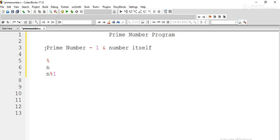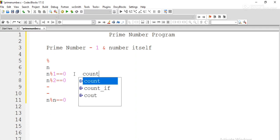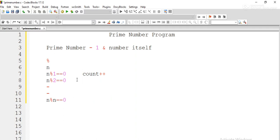We check n modulo 1, n modulo 2, all the way up to n modulo n. We start from 1 up to the number itself to identify whether these numbers divide the given number n. For each successful division — meaning remainder is 0 — we increment a count variable: count++.